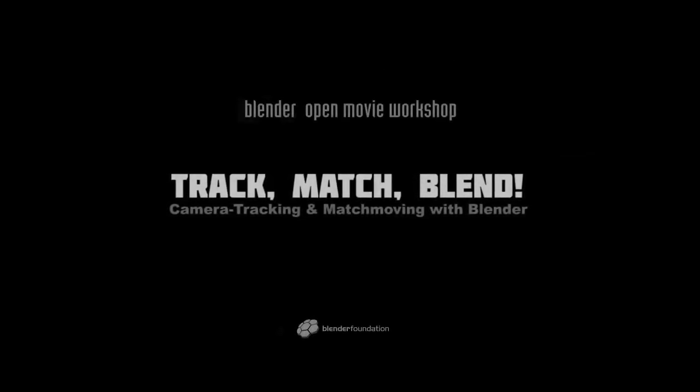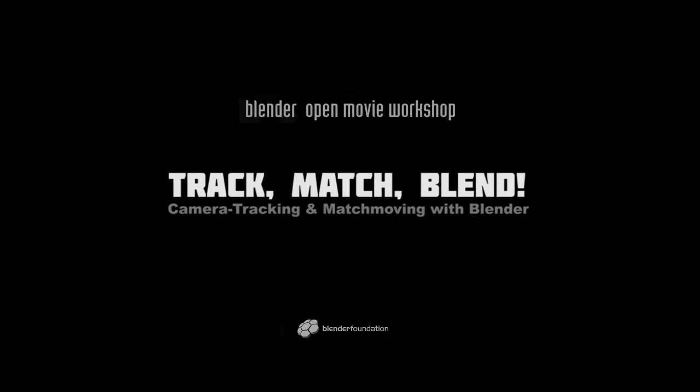Hi and welcome to the Track Match Blend DVD. My name is Sebastian Koenig and in this DVD I will try to make camera tracking and match moving as clear as possible so that you really understand the principles of tracking and solving.